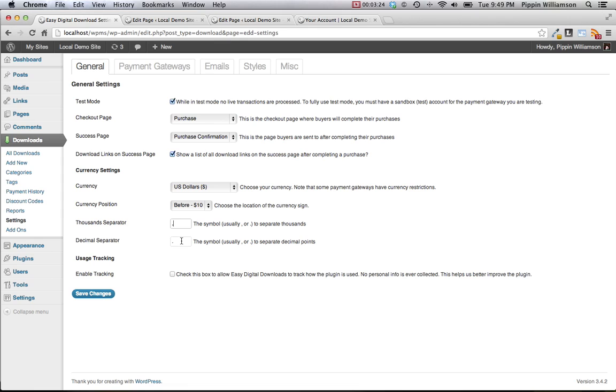One last option under general is the usage tracking. This simply allows Easy Digital Downloads to track the other plugins and theme that you have activated on your site so that the developers of the plugin can better learn about how the plugin is being used and improve it.